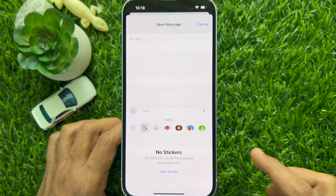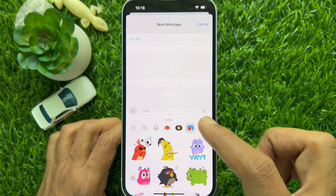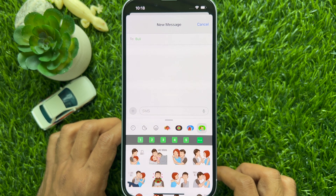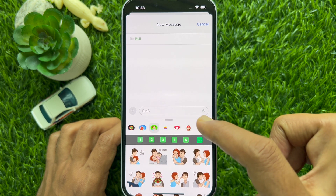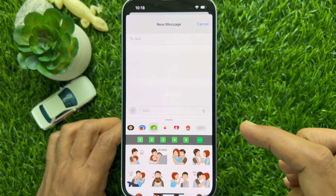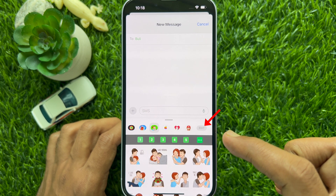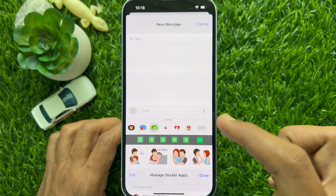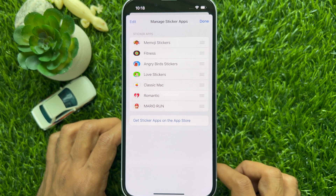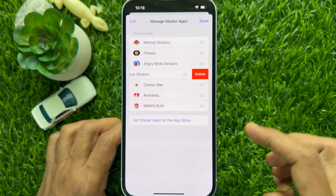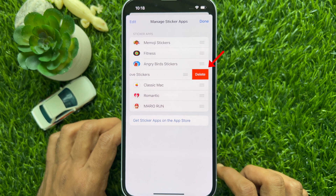From here you can also delete sticker apps. Scroll to the far right of the sticker bar and tap the edit button. The manage sticker apps menu will open. Slide right to left on the sticker app that you wish to delete.